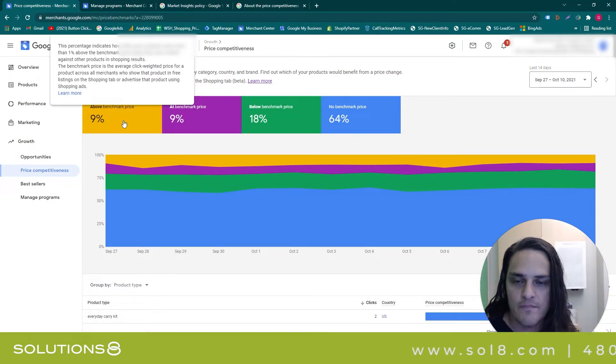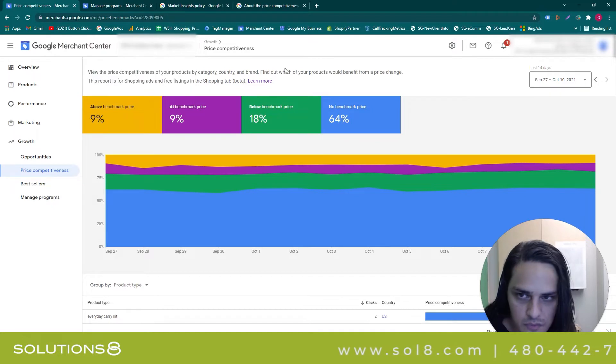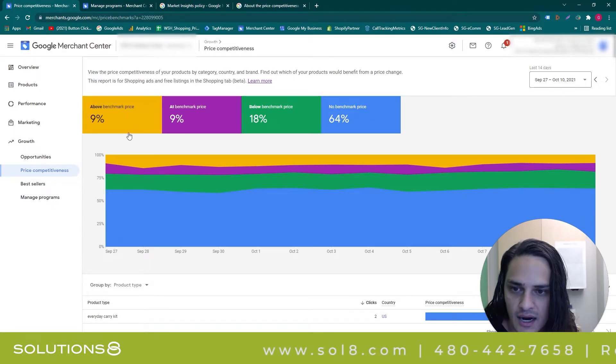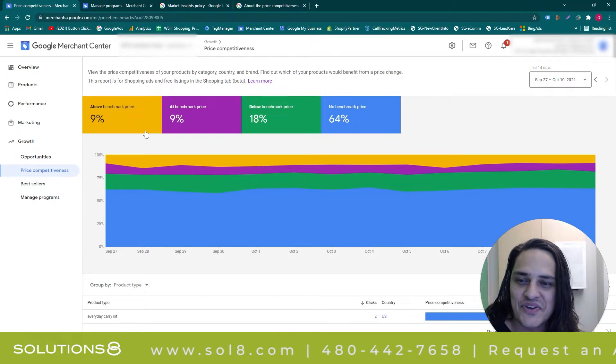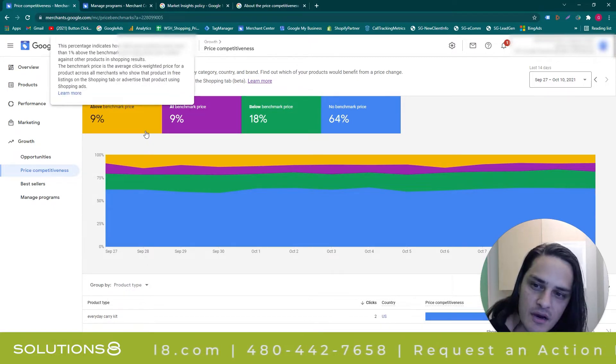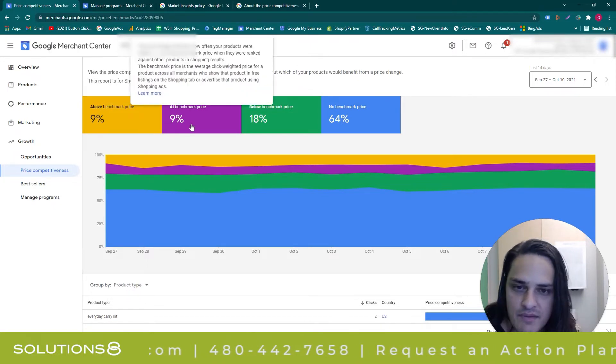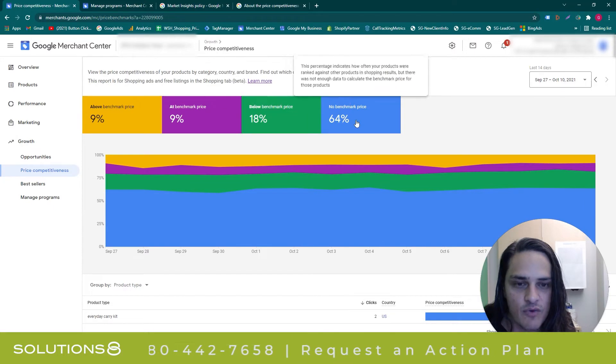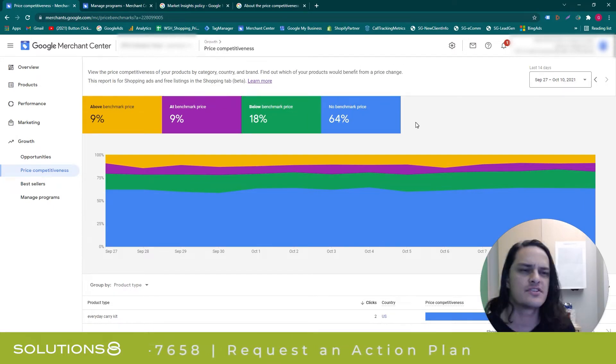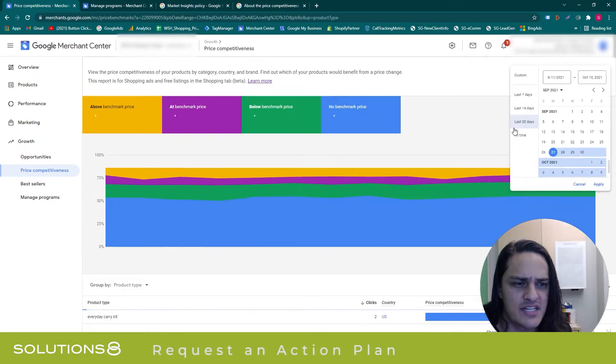For this particular client, all this information is blurred because I don't want you to know who they are. You can see that they have 9% above, 9% at benchmark, 18% below, and then 64% of their products aren't benchmarked. This is over the last seven days, and if I expand the date range, nothing changes—it's the exact same data points.